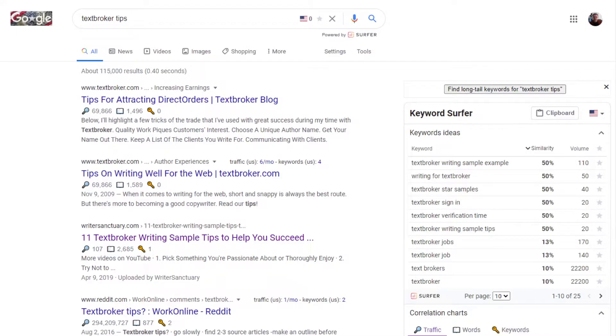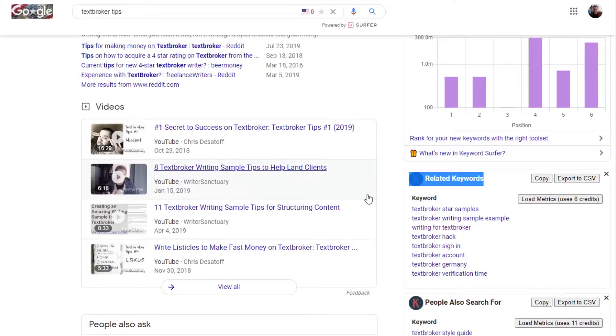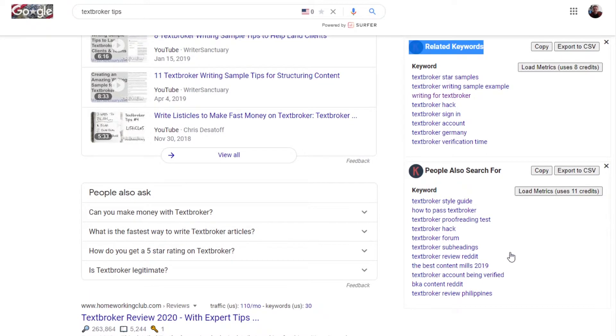Keywords Everywhere and Keyword Surfer are both free extensions that you can install in Google Chrome. Although both of them do have similarities, there are quite a few distinct differences between the two. Let's take a look in Google Search and see what each one of these tools provides. I have Keyword Surfer installed right here, and I have Keywords Everywhere further down the list. They both have their lists of all the different related keywords and people also searched for.